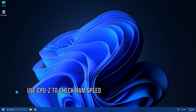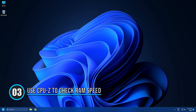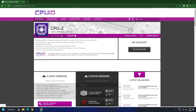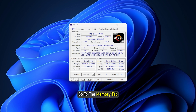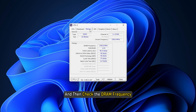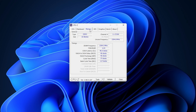Method 3: Use CPU-Z to check RAM speed. CPU-Z is a free tool that allows you to monitor your system thoroughly. You need to download and install CPU-Z on your PC first. Once downloaded and installed, go to the Memory tab and then check the RAM frequency. Since it's an independent third-party tool, it will show the correct RAM speed.